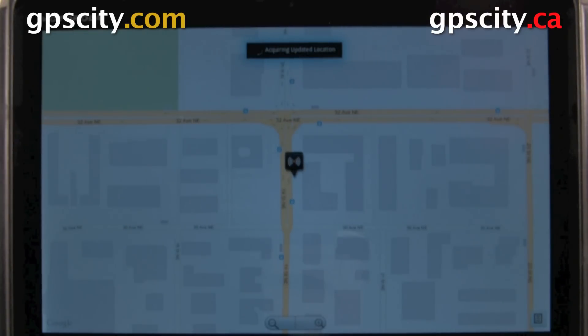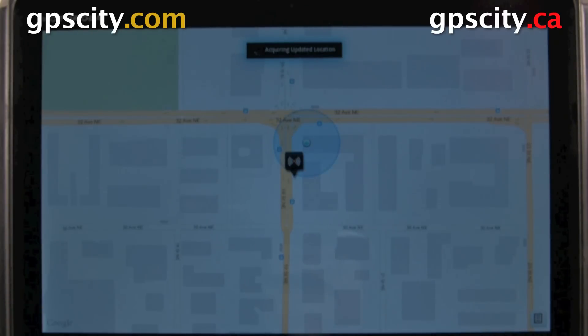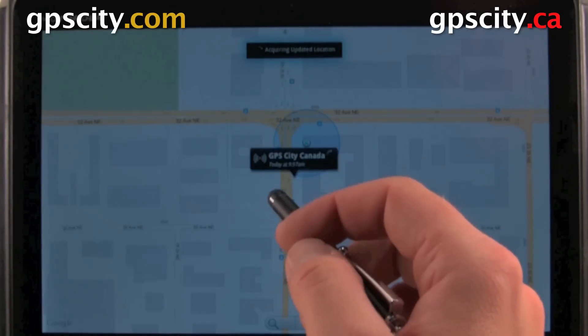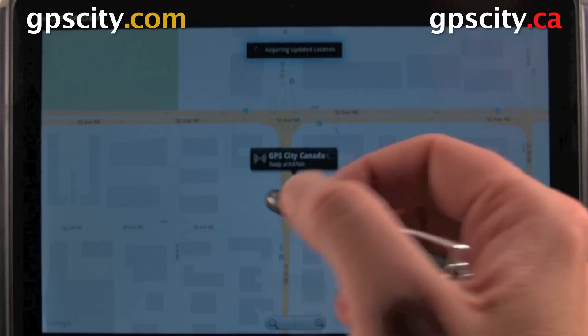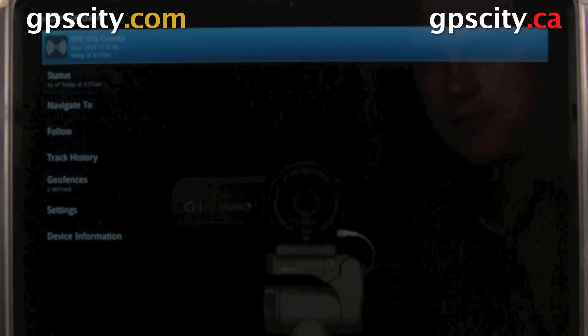Now that we're in the software, all we need to do is select the device we want to create a geofence for. I only have one device, so it's very easy to figure out which device.